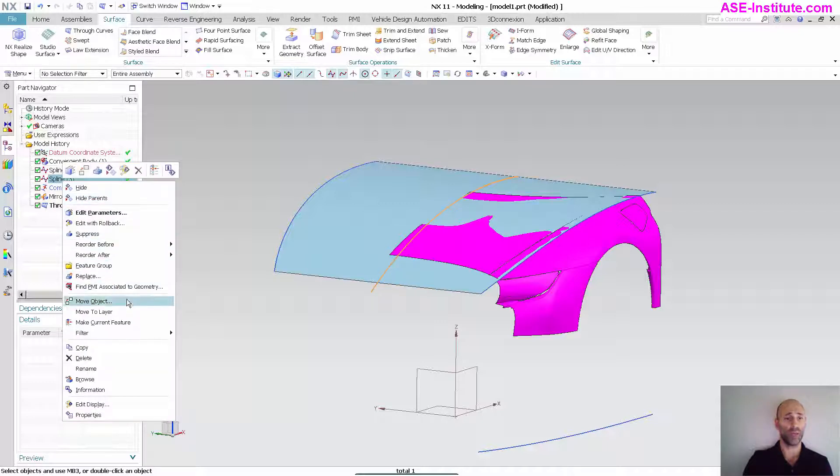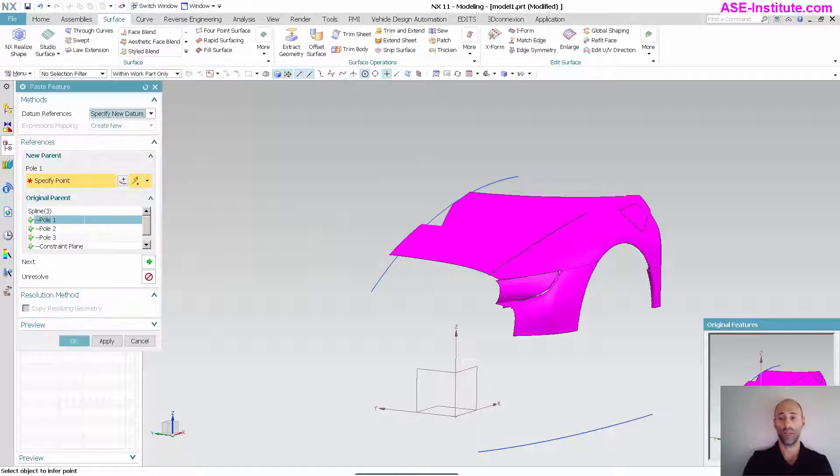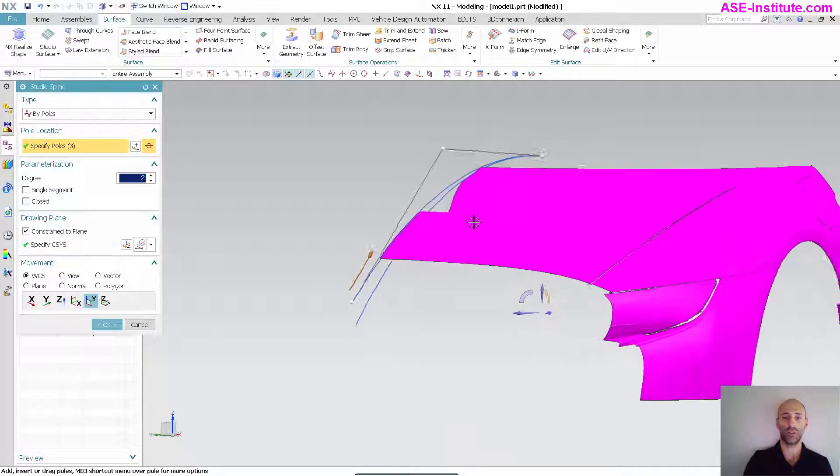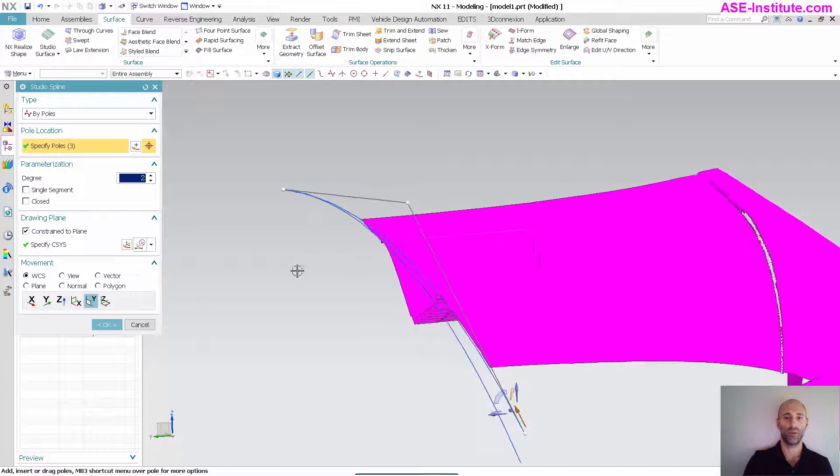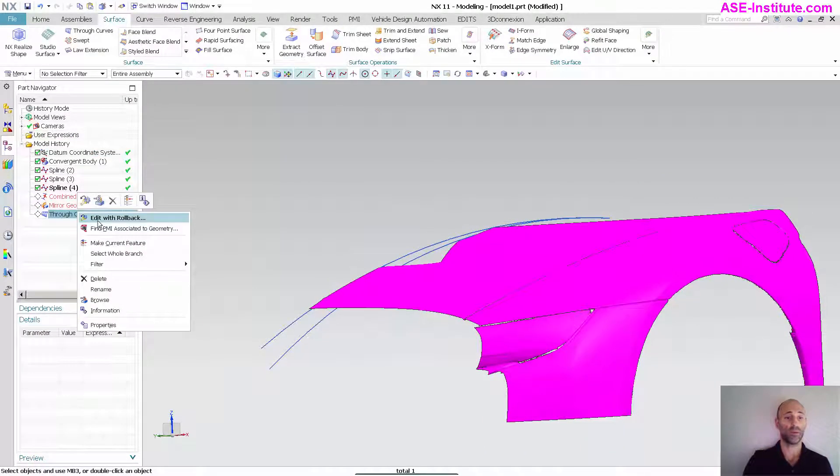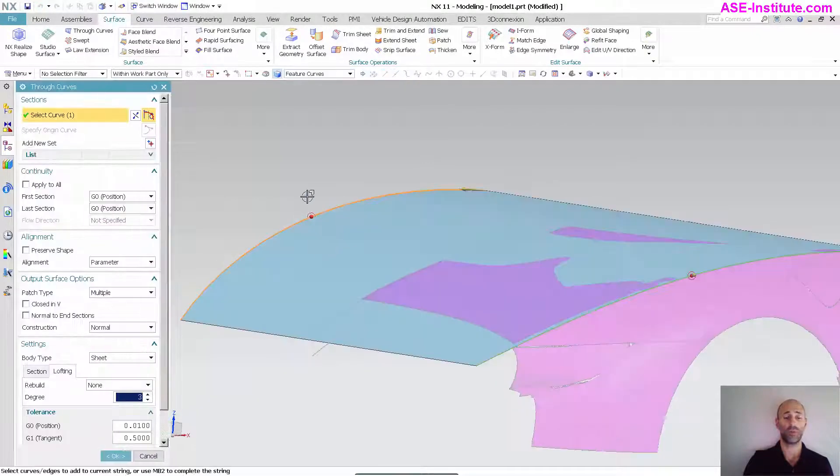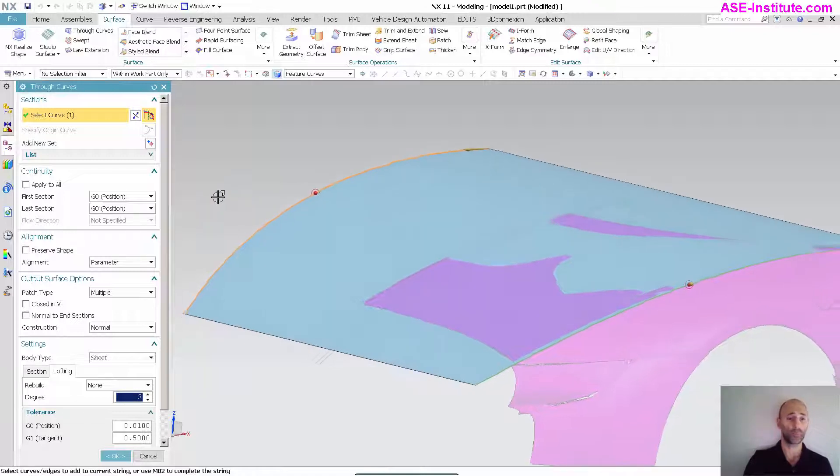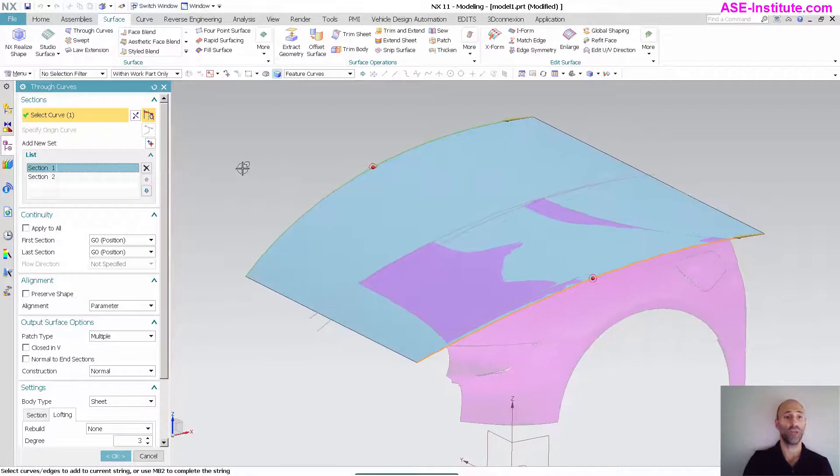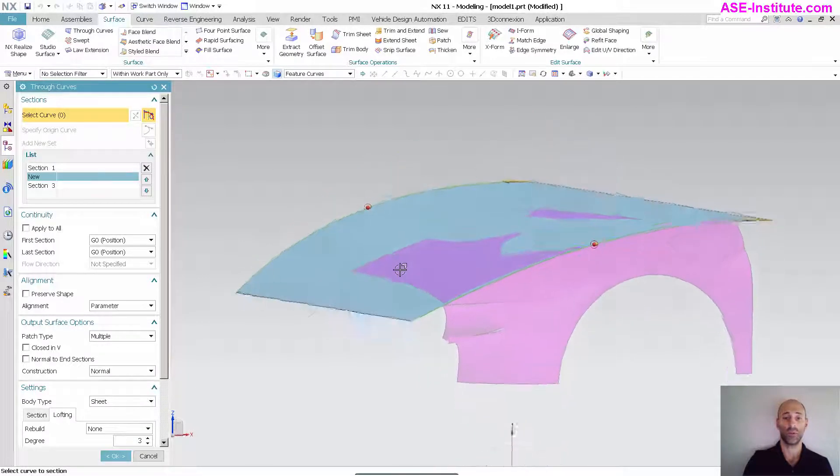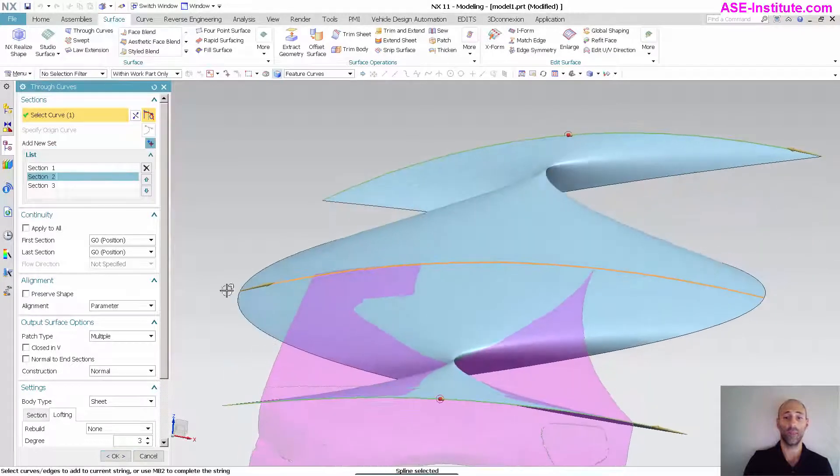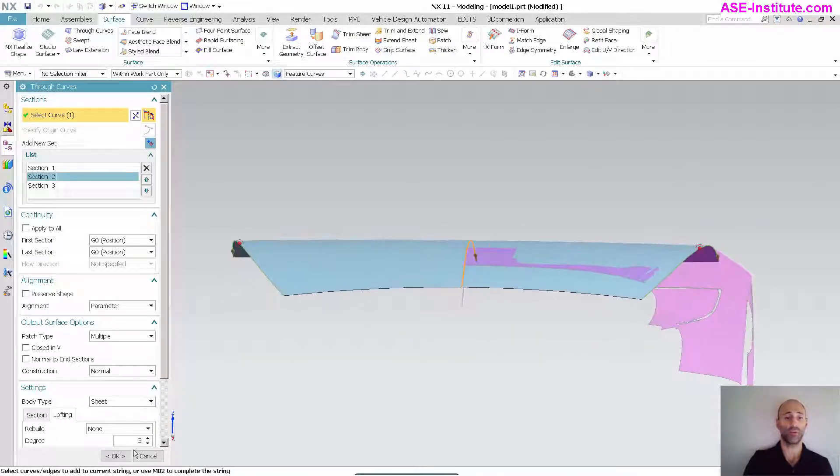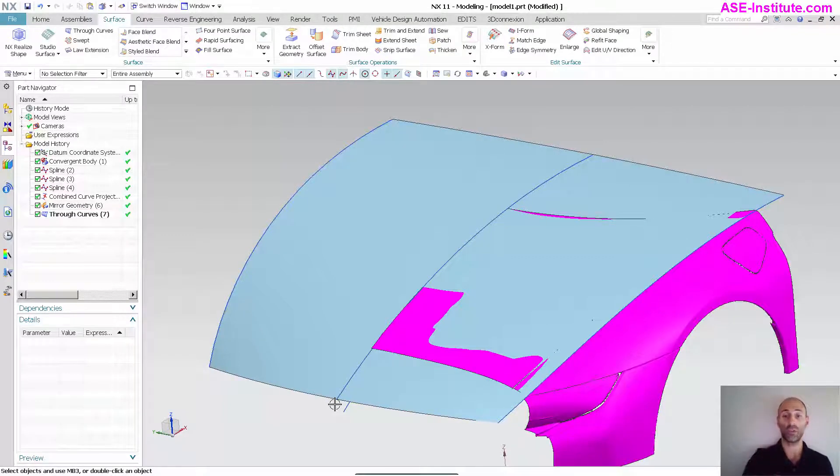I'm going to come back up to this curve, make it my current feature, and copy and paste. There's my new curve. I'm going to double click on it. It's not linked to anything, so I can now modify this and get it close to what I need at the center line of the vehicle. Select okay, go back to my through curve mesh, make current feature. Now when I go into my through curves, I'm going to go to my list, section one, and I want to add a new set. That new set is going to be this curve that I just created, reverse that. Now it's driven through that curve.